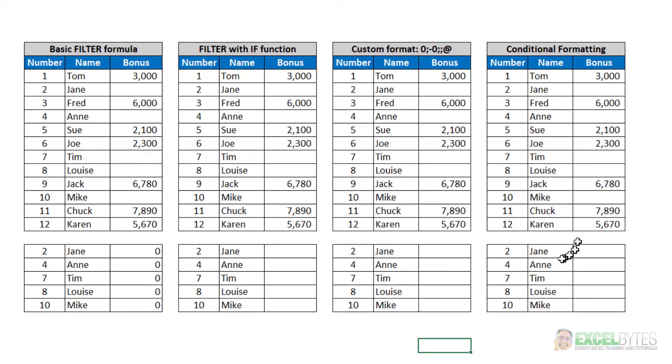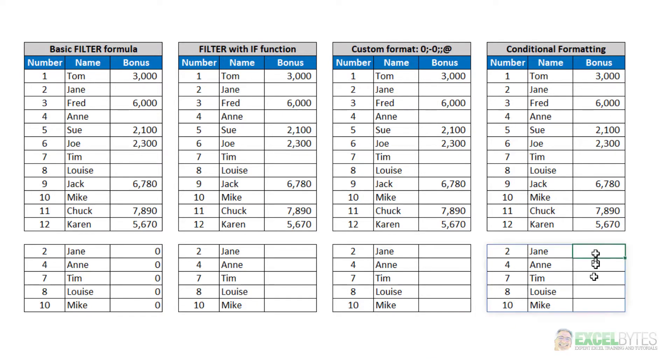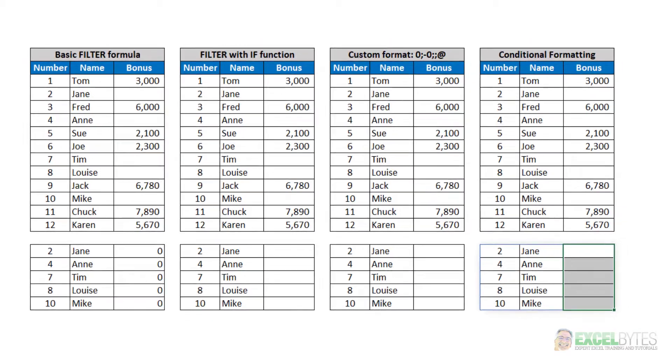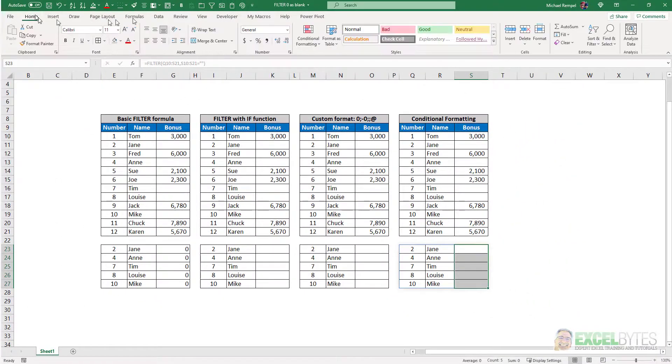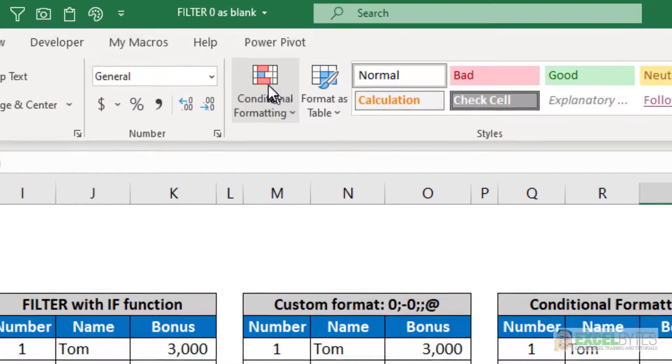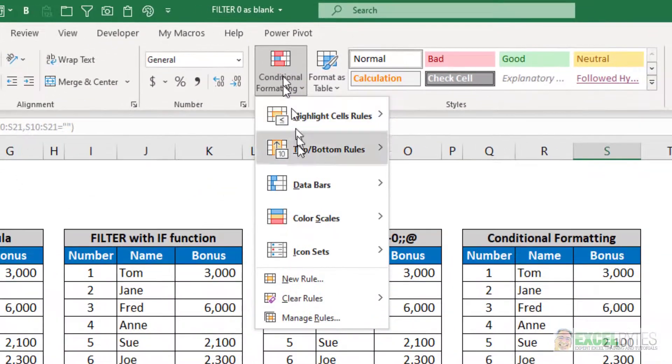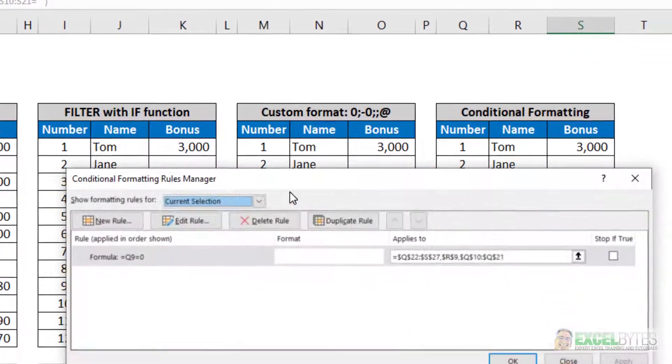The last option is conditional formatting. So instead of custom formatting the cells, I use conditional formatting for these cells. So if I go to my Home tab and select Conditional Formatting, Manage Rules,